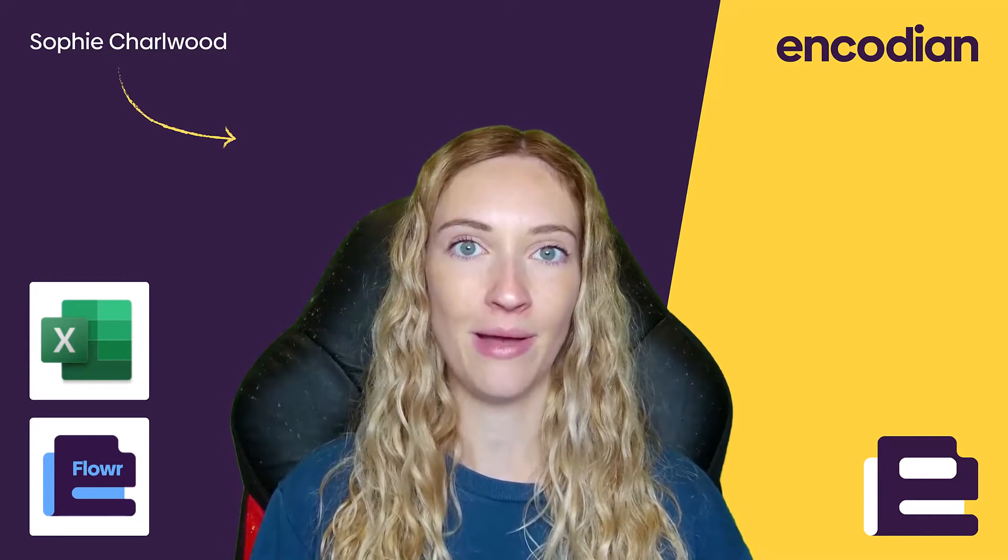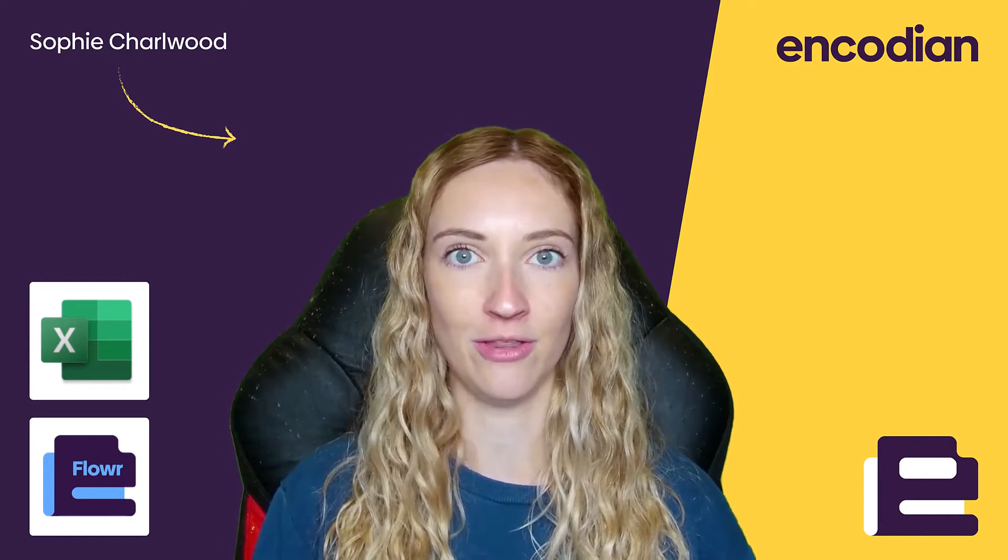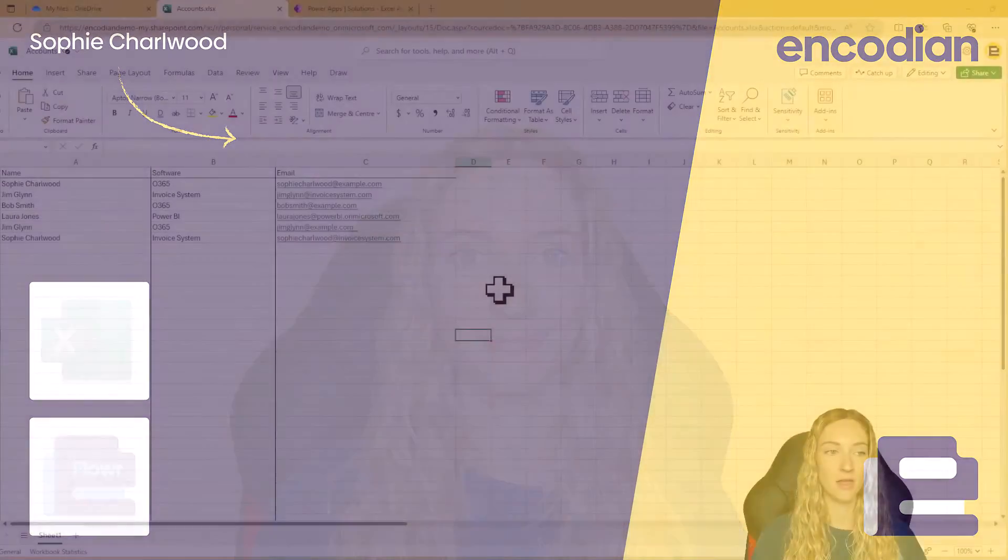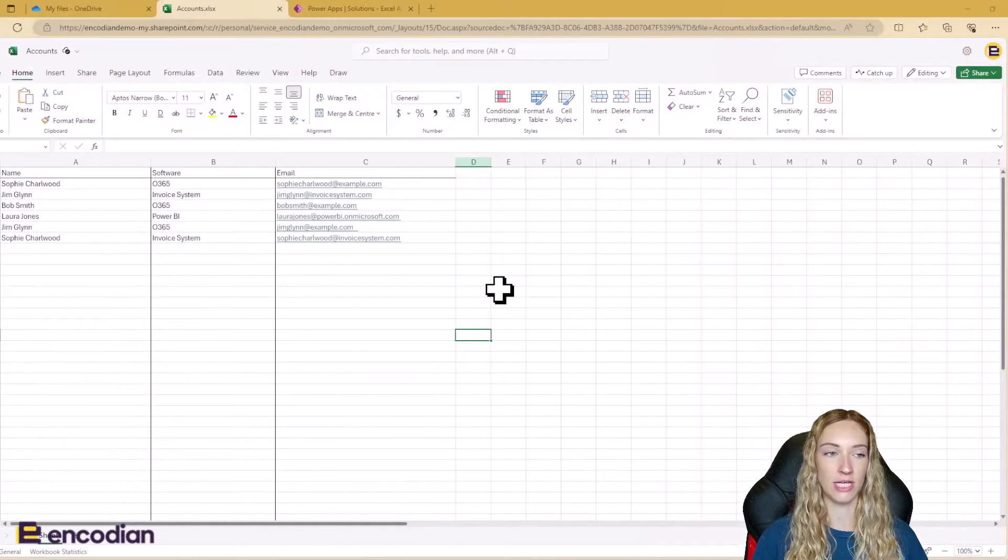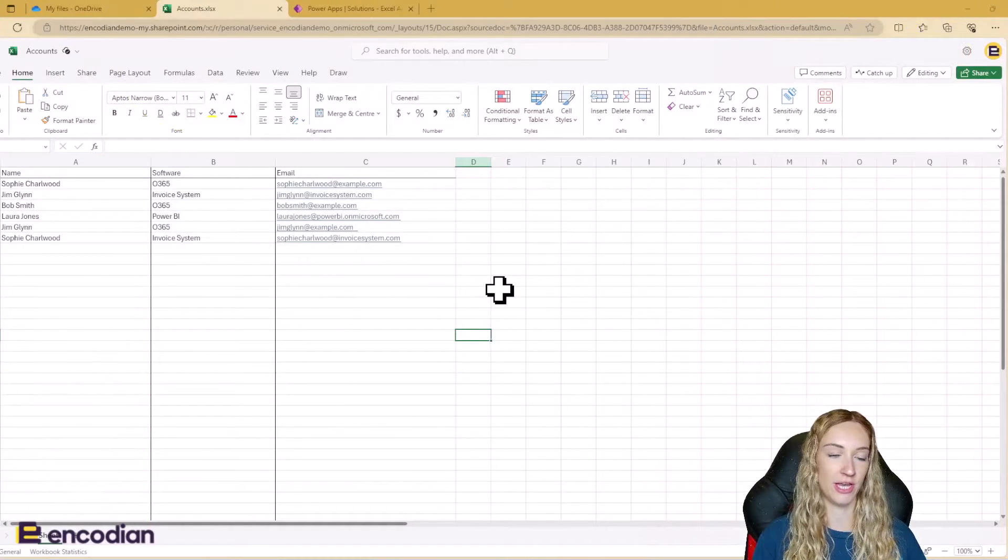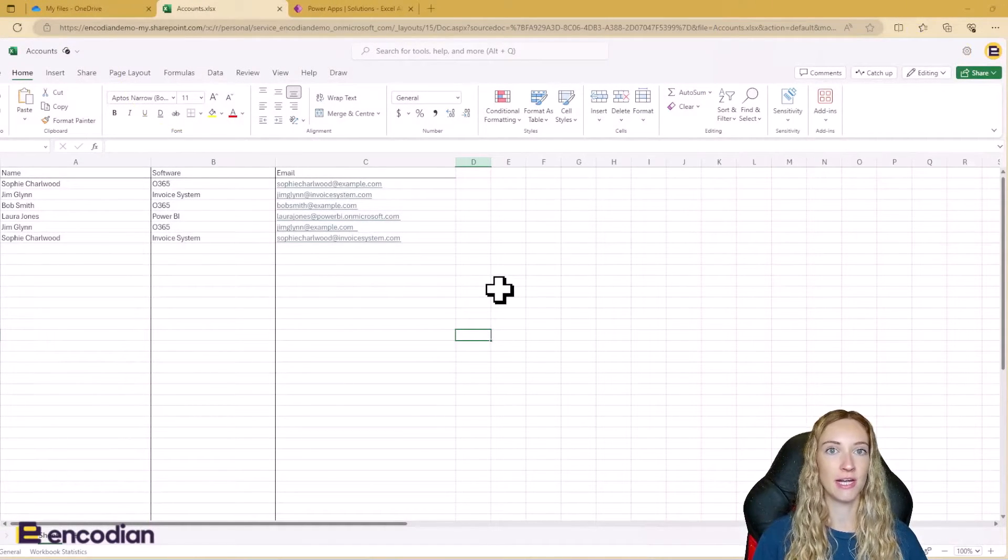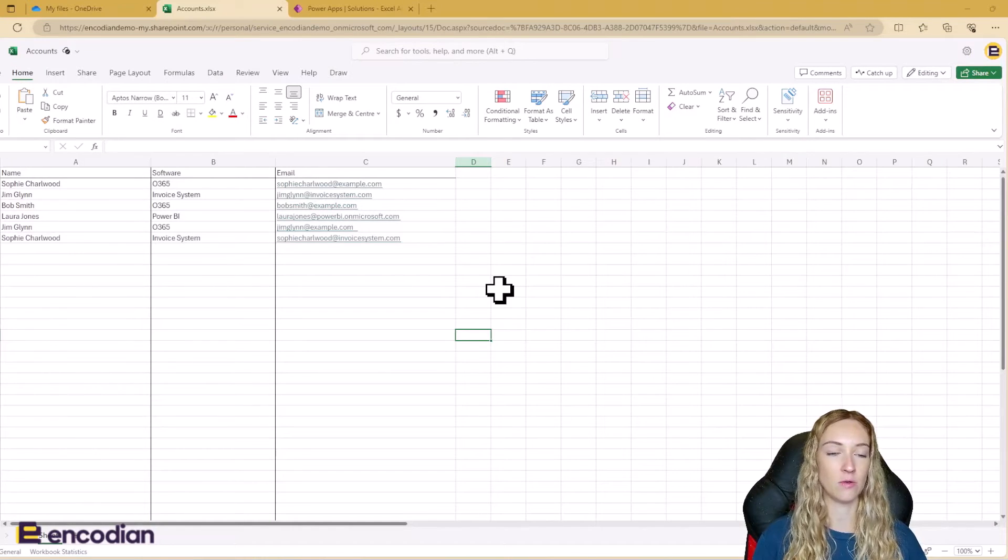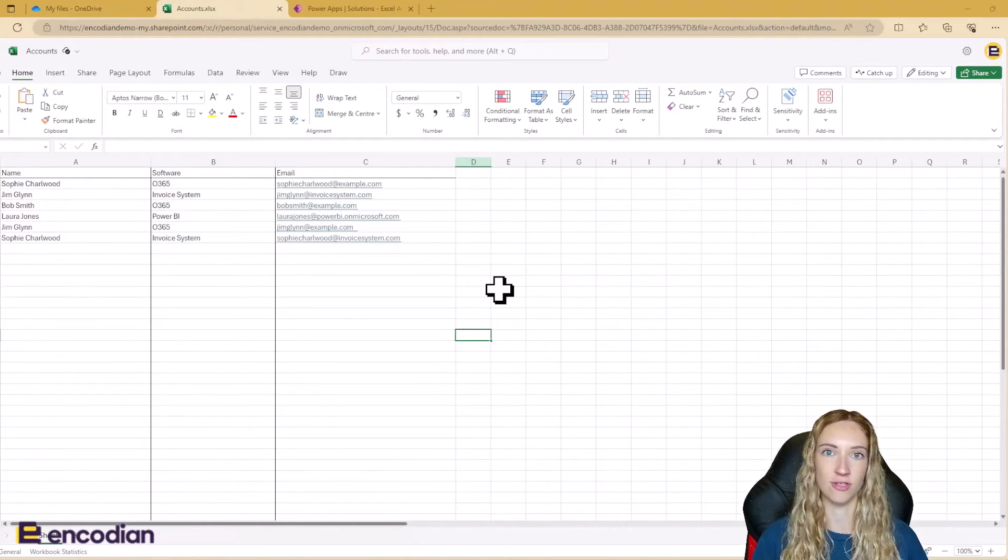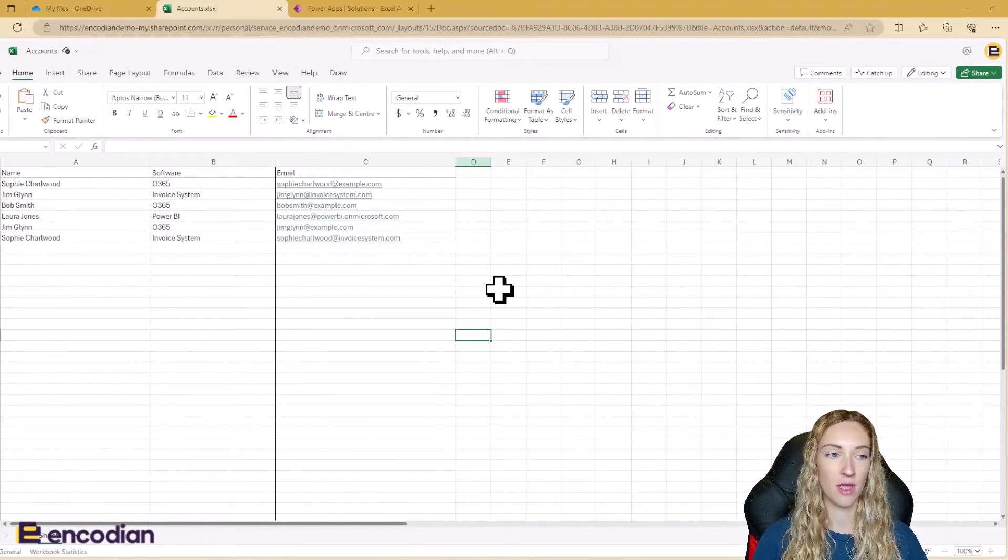So let's go ahead and take a look at the solution. This is the Excel file I'm using in the solution today. This is an accounts Excel file and it holds all of the accounts for a company for different softwares.